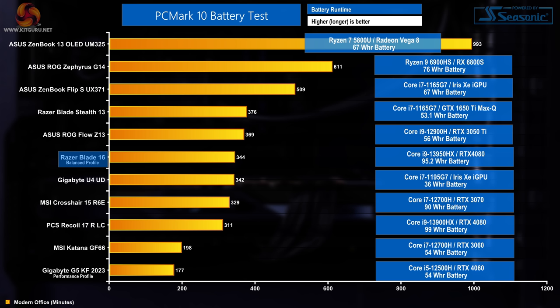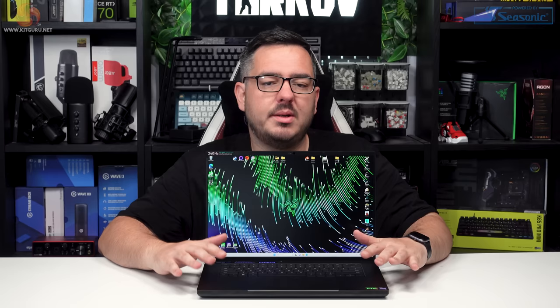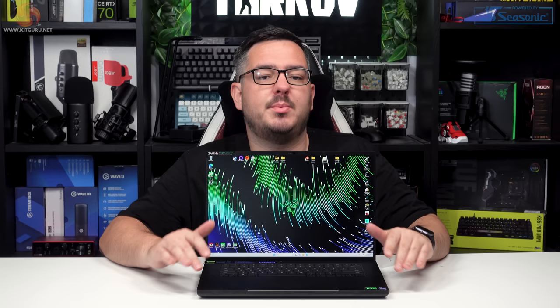The battery life test, our last synthetic system test before we move on to gaming, this laptop achieved 344 minutes with its 95.2 watt hour battery. That was with roughly 50% screen brightness and I only tested this in the balanced profile as custom is not available when running on battery power. Heading into the gaming benchmarks we can definitely see something weird going on and the thermal throttling that was observed is definitely holding back this CPU within this system.